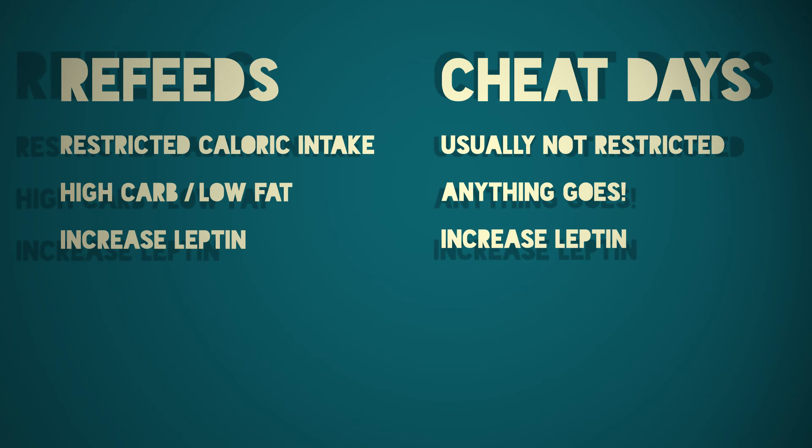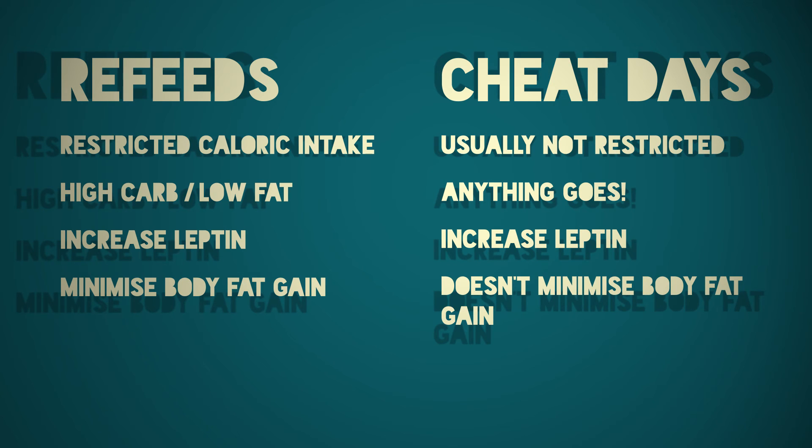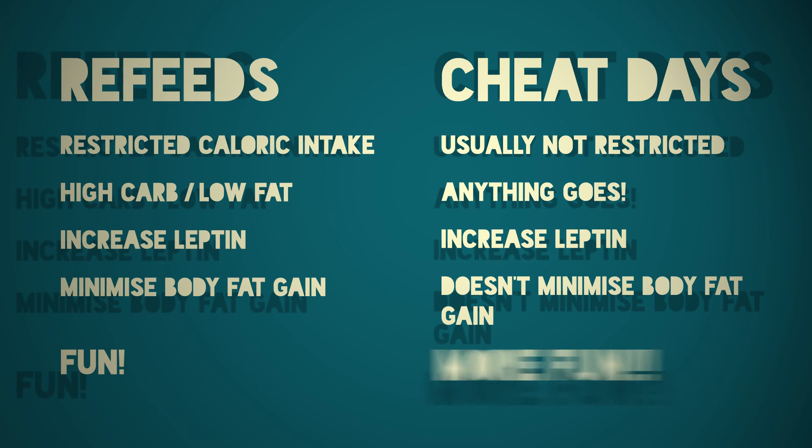Refeeds minimize body fat gain. Cheat days do not. Refeeds can be fun. Cheat days are even more fun.